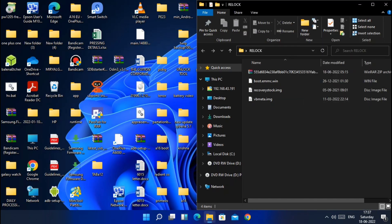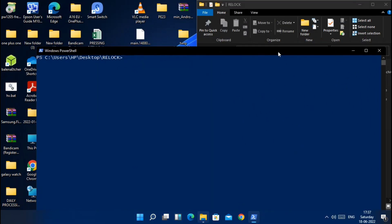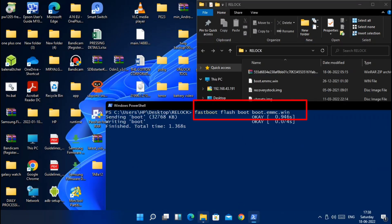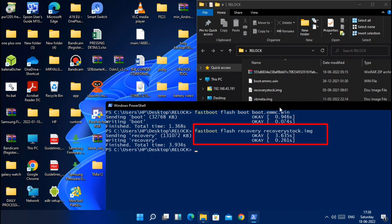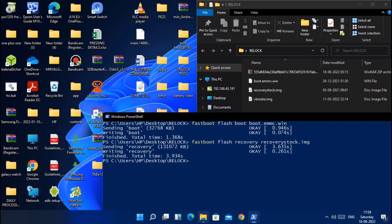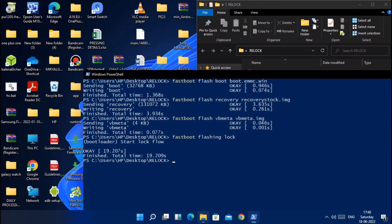Open a PowerShell window here. First we will flash the boot image, so type the command: 'fastboot flash boot boot.img'. Next type: 'fastboot flash recovery recovery_filename.img'. Last, to flash the vbmeta, type: 'fastboot flash vbmeta vbmeta.img'. So all the files will be flashed.